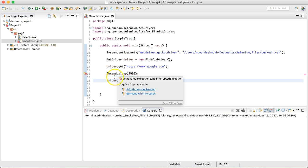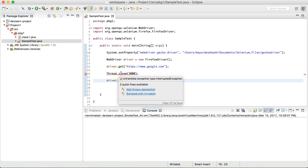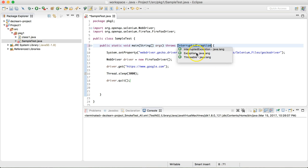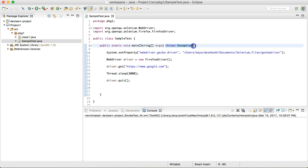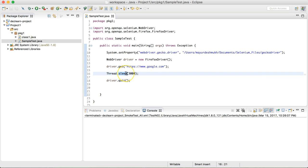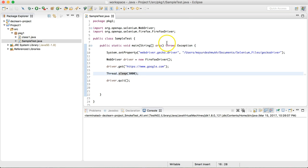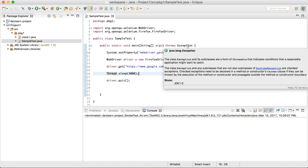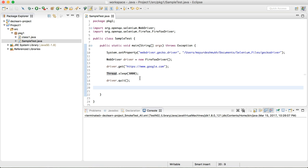There is an error on Thread.sleep because it throws a checked exception that we haven't handled. We can handle it with a try-catch block, or declare it with a throws clause. We'll add 'throws Exception' to the method signature. For those new to Java: when a method in another class specifies that it throws an exception, that exception must be either handled or declared in the calling class. Here we're just declaring it rather than handling it.